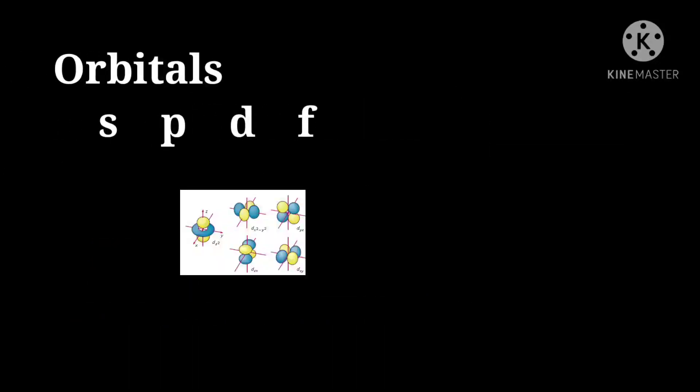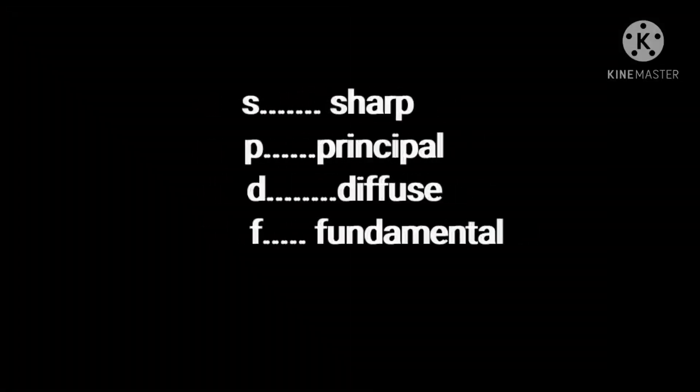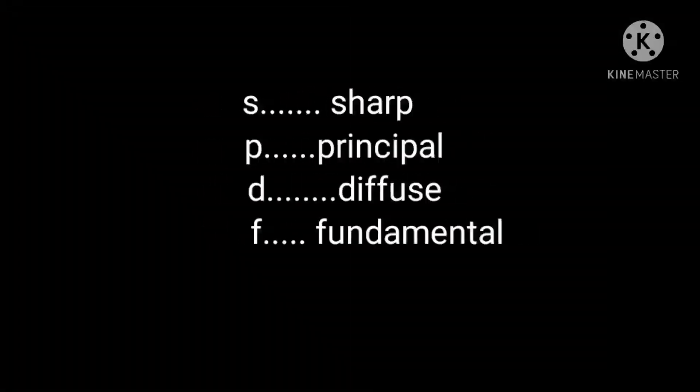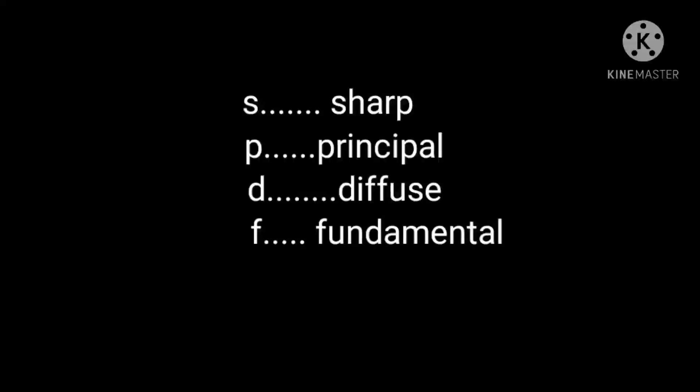There are four types: S, P, D, F. S stands for Sharp, P for Principle, D for Diffuse, and F for Fundamental.